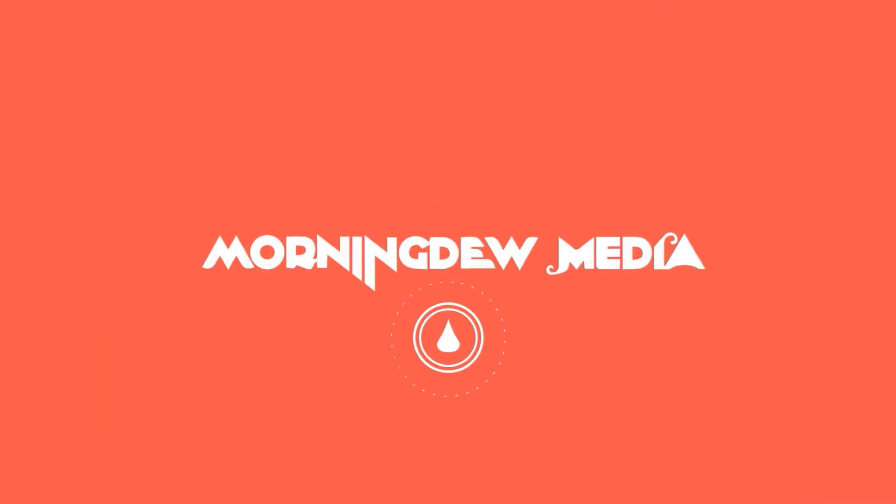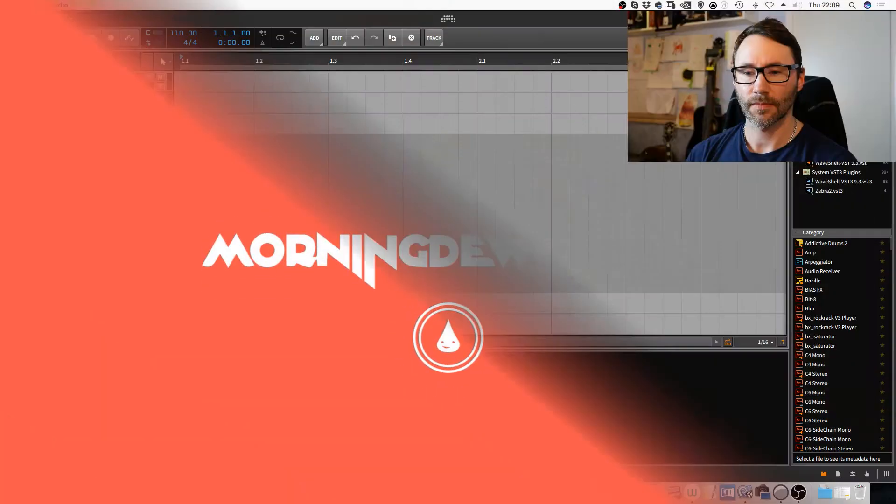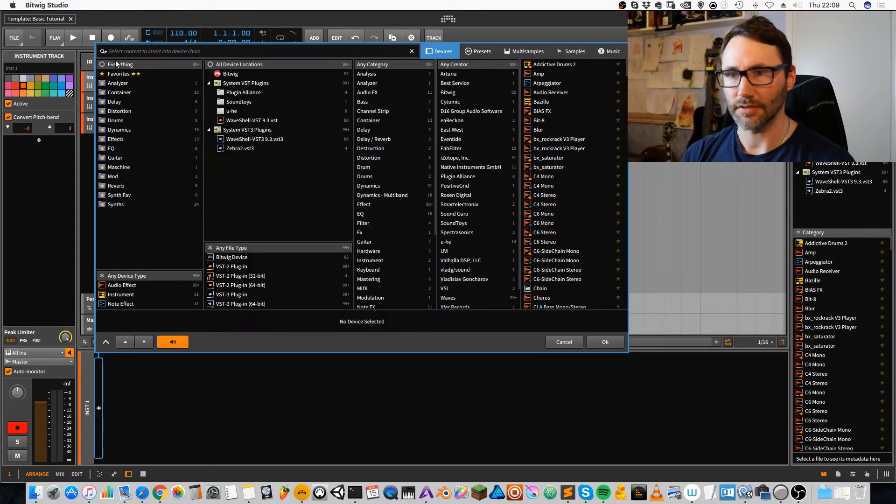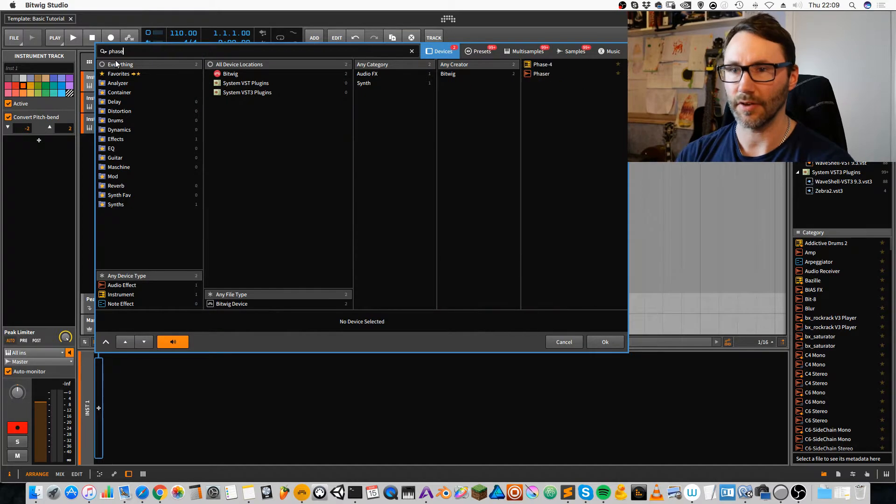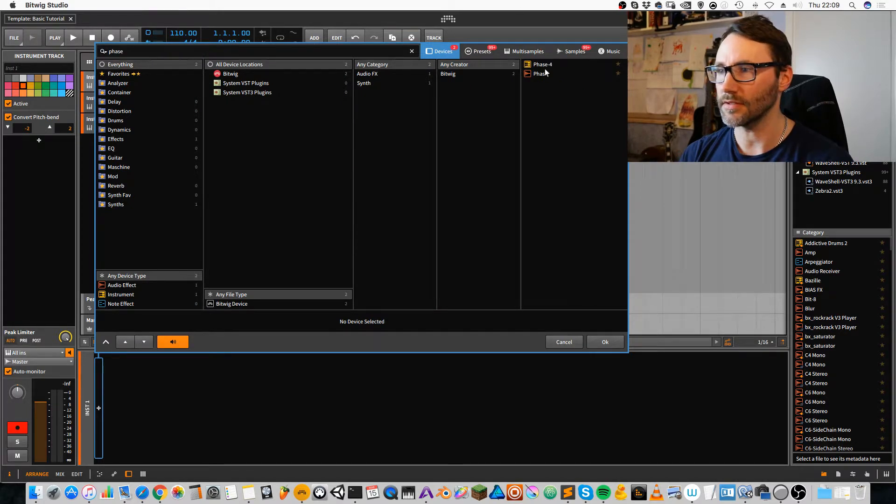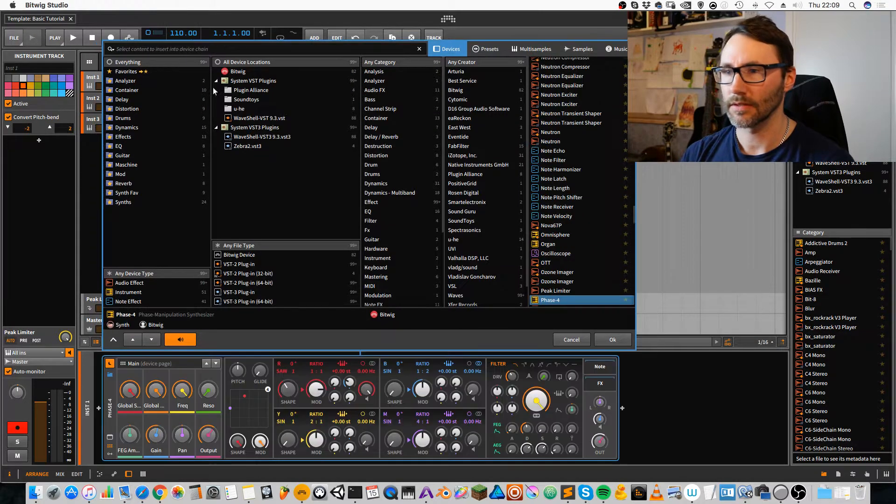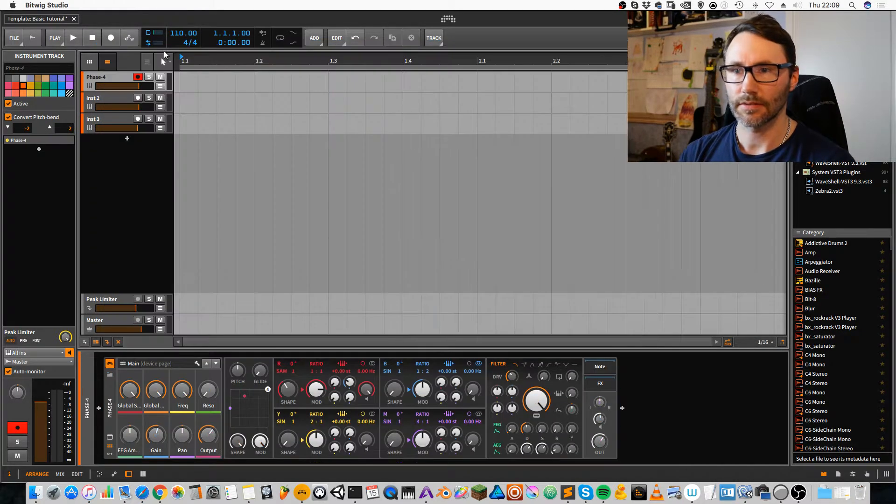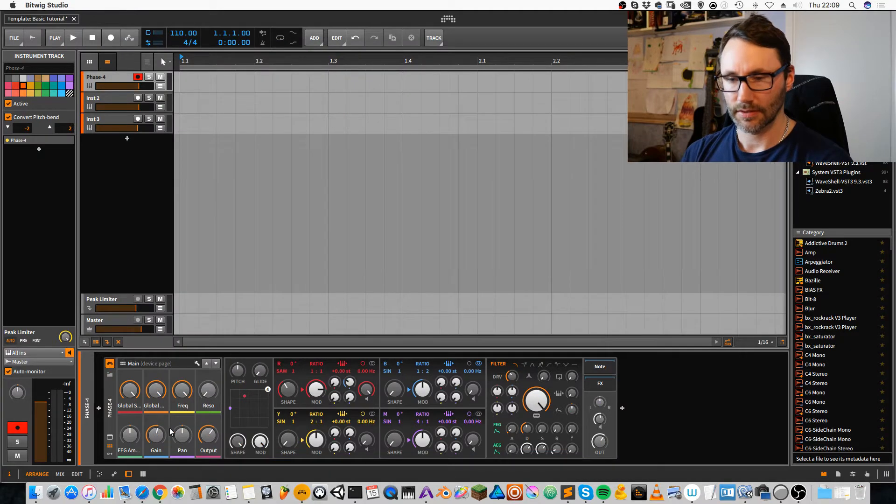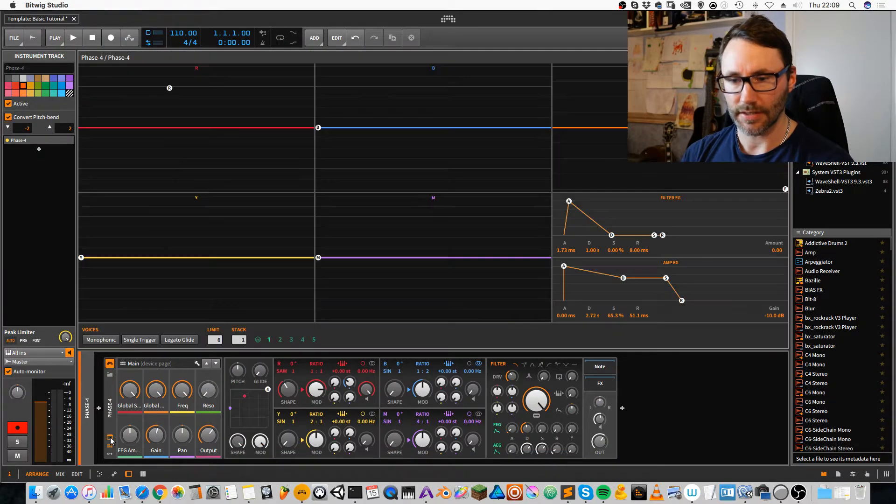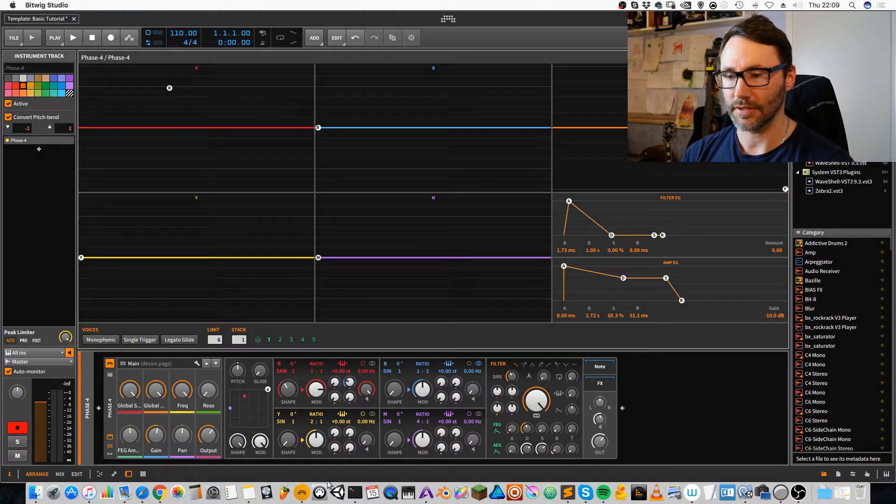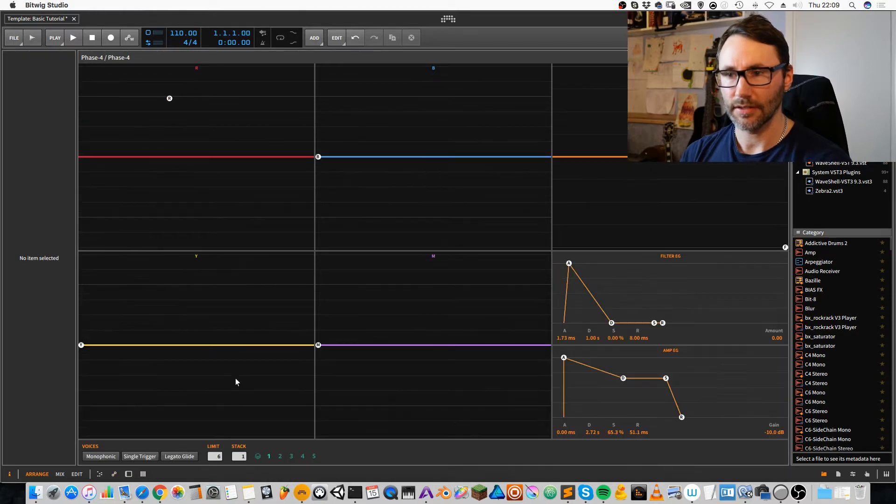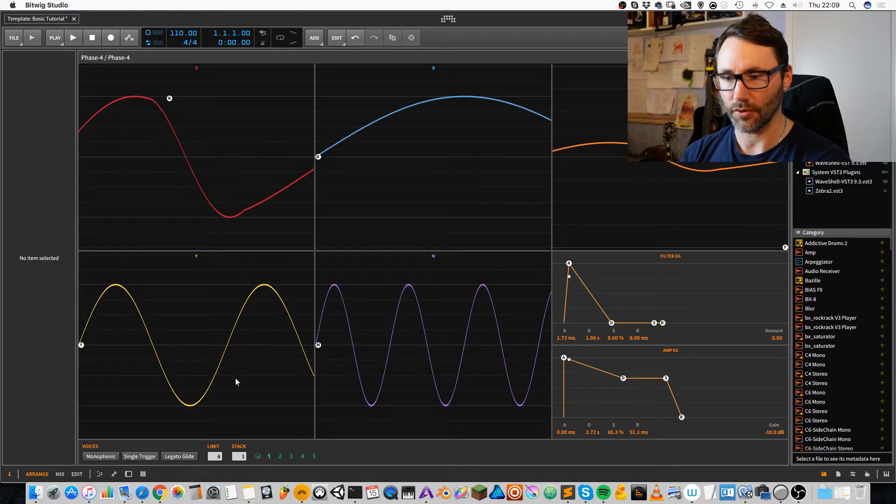Hi, this is Matthias. Let's create a pad in Bitwig Studio. We first open up a Phase 4 synthesizer, and then we can expand the view so we can see the waveform.